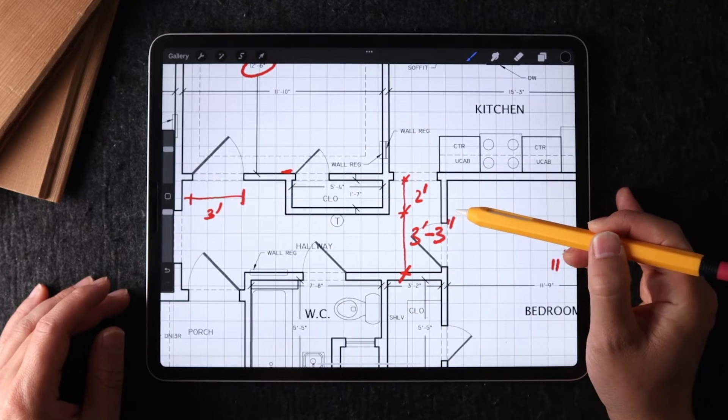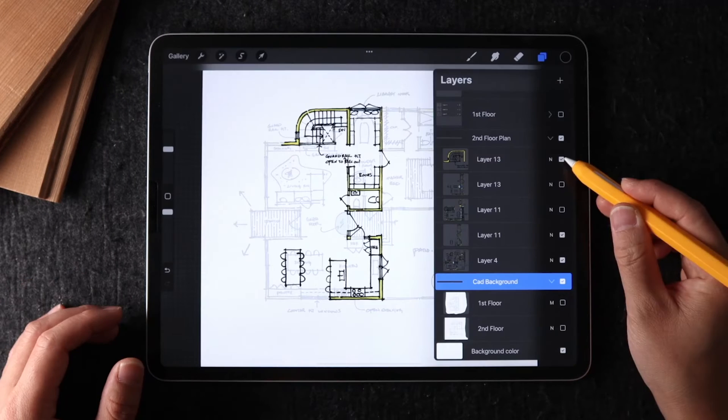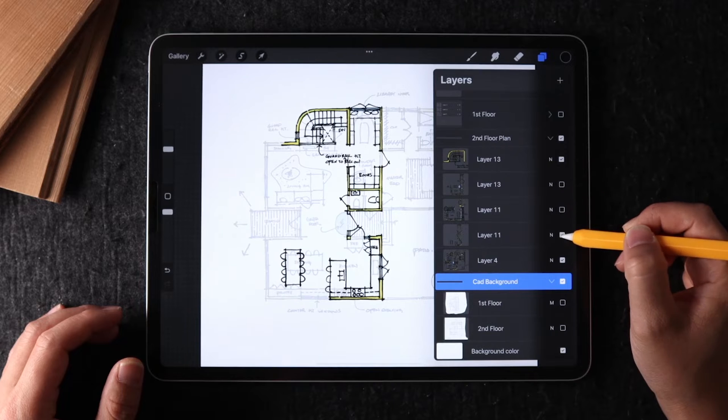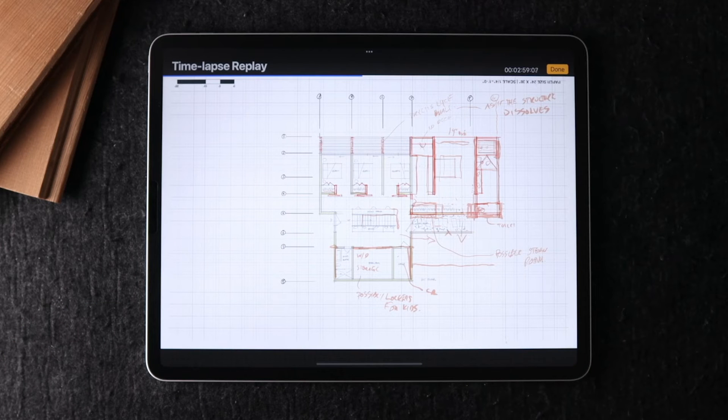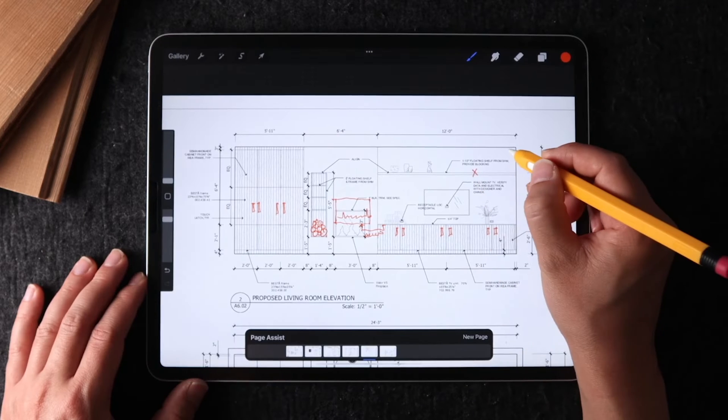If you are interested in seeing my Procreate workflow in depth, I have a three-part workshop that you can sign up for in the description below. But in this video, I'm going to share with you two ways that I use Morpholio Trace in my everyday practice, both in construction and design.